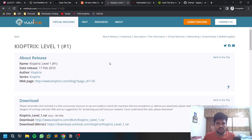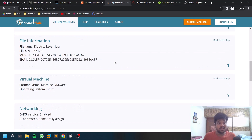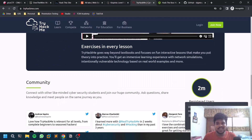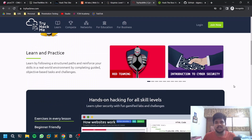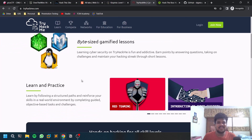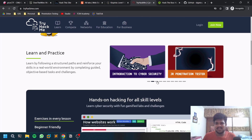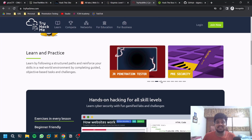The only drawback of VulnHub is that if your system has limited resources, you may not always be able to download and run these VMs. To get around that drawback, two sites were introduced: the first is TryHackMe. Kali Linux or Parrot OS is fine, and there are many rooms available.